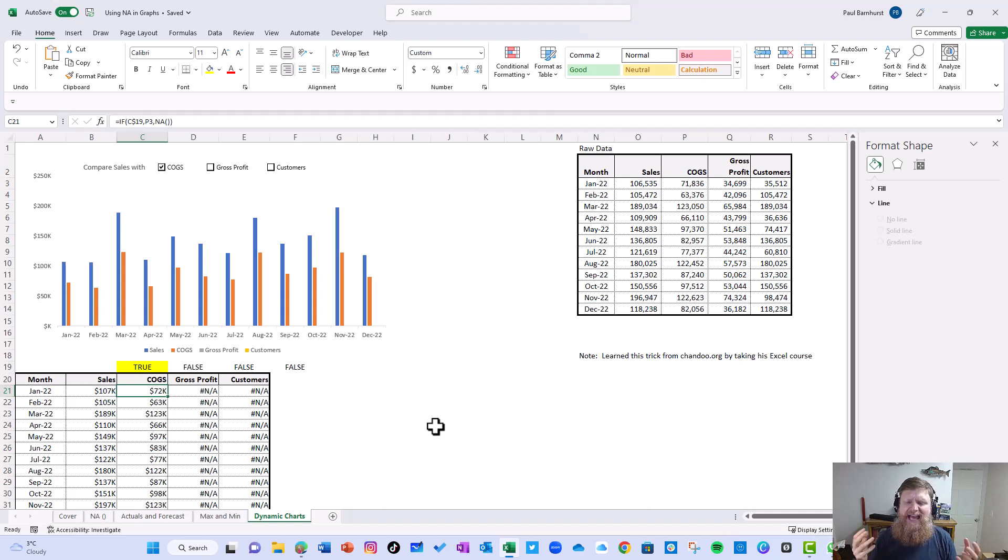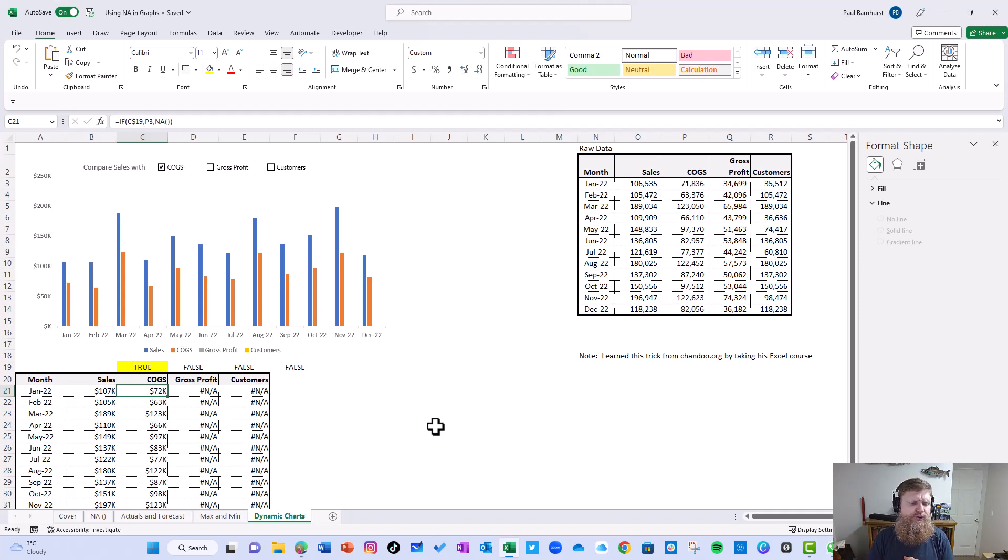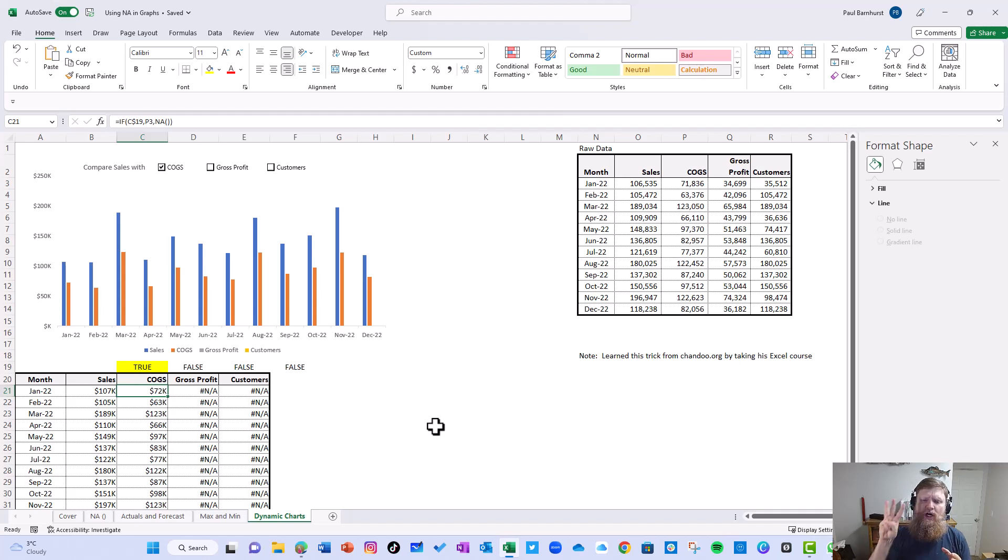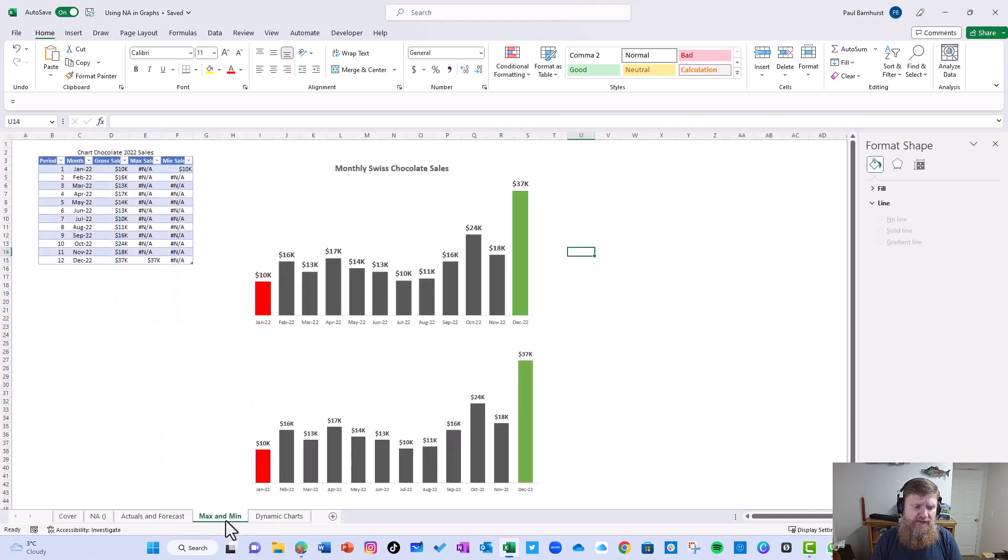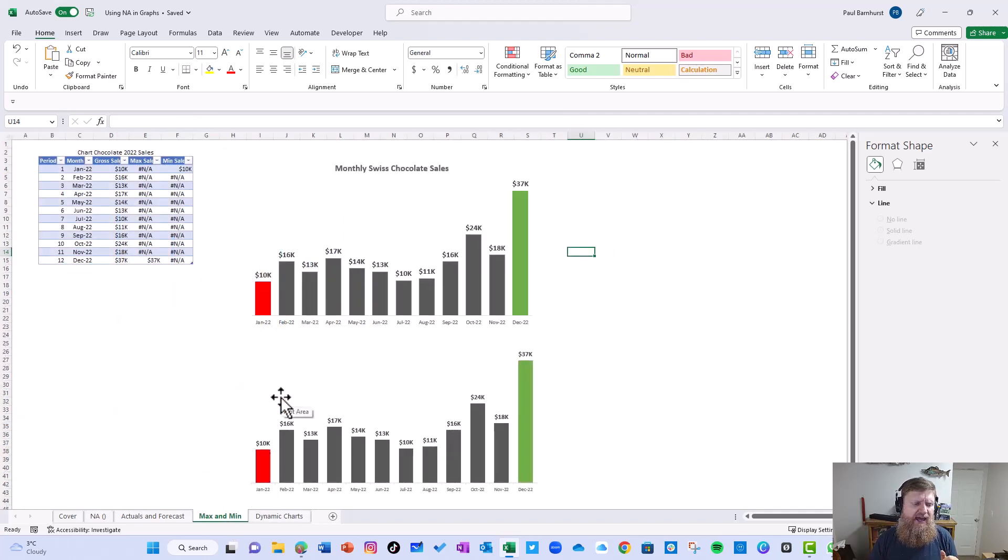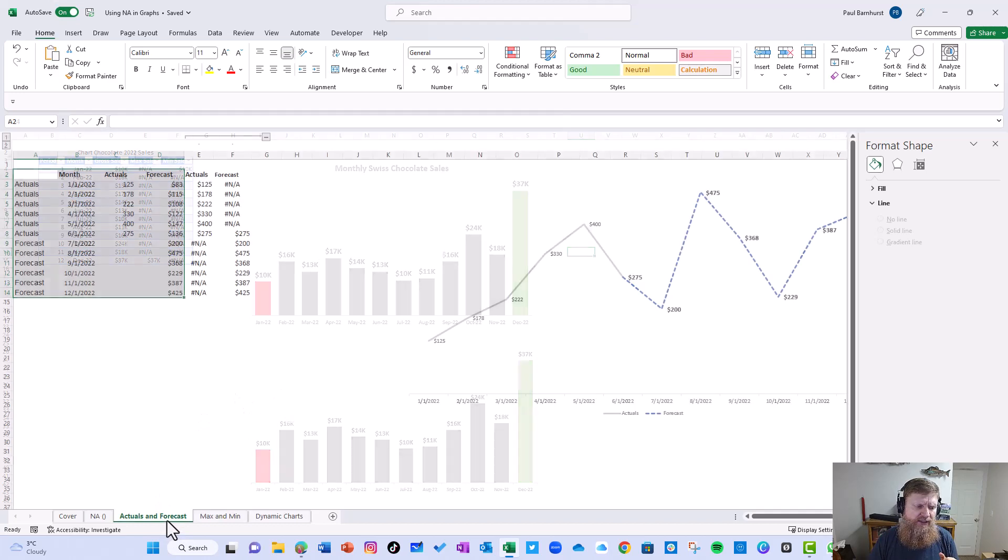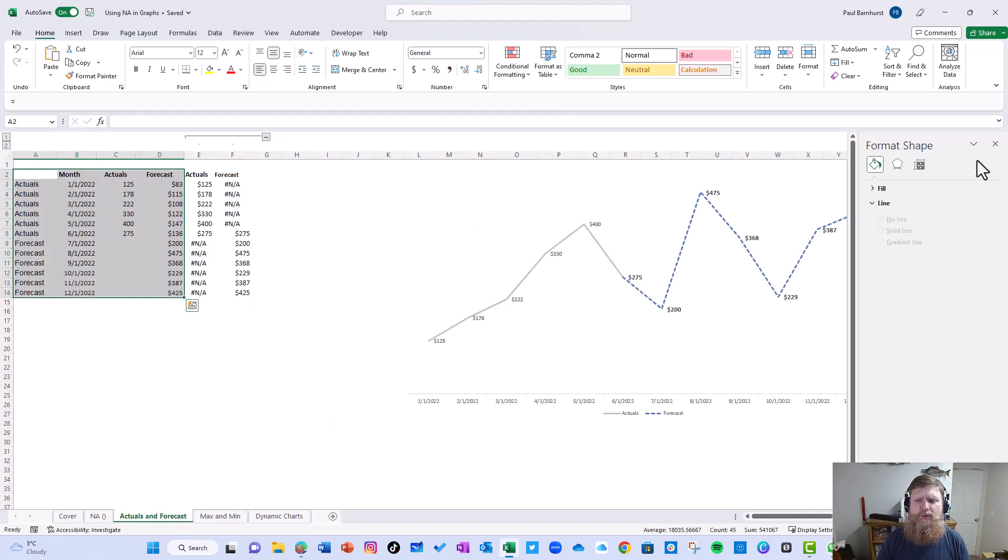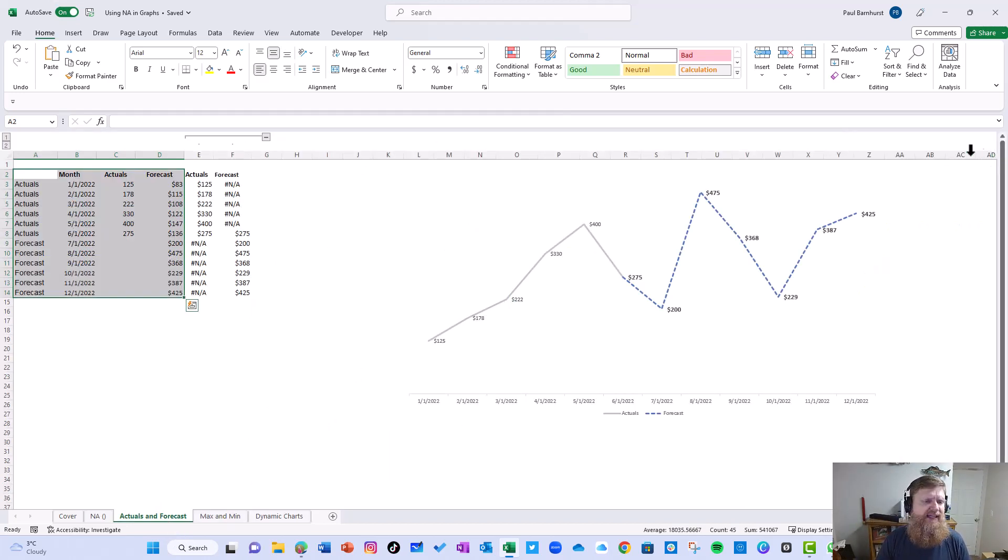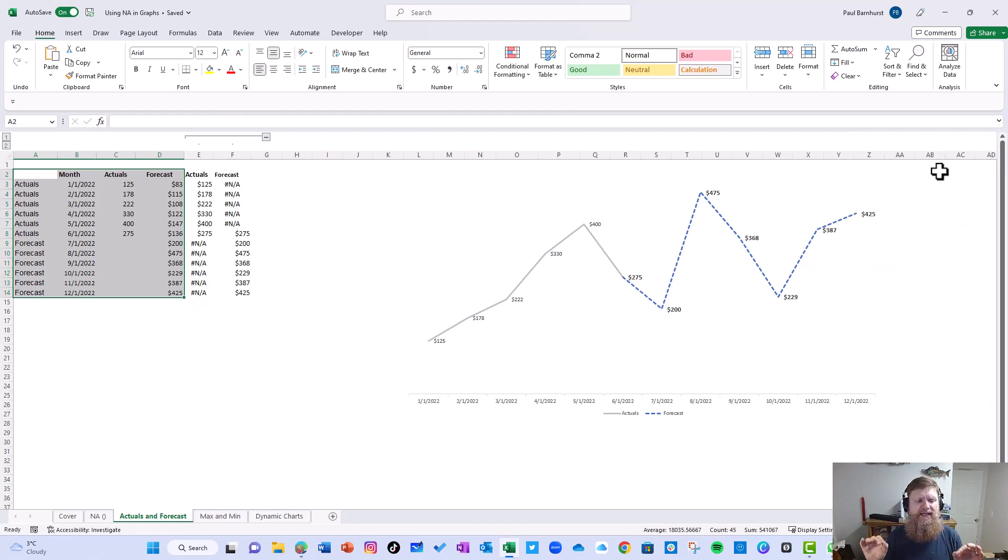Go ahead and share in the comments. How else do you use NA? I'd love to see the ways you use them. And again, I want to thank the three people who taught me these ideas. This one is thanks to Shandu. This one here is thanks to Lila Garani. And the first one is thanks to Chris Riley. So please go ahead and share what are some of the ways you enhance your graphs by using the NA function.